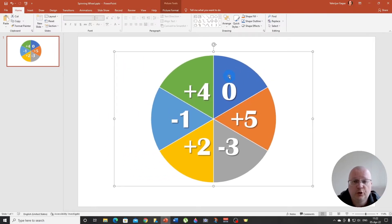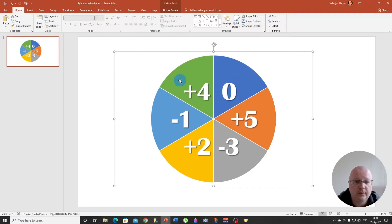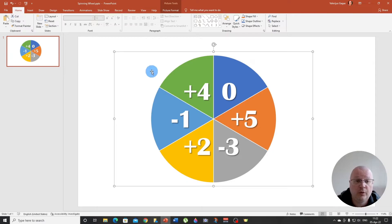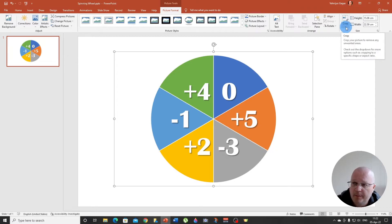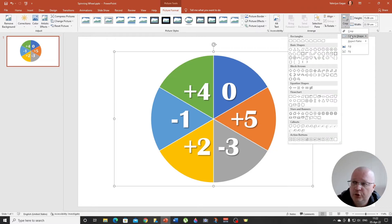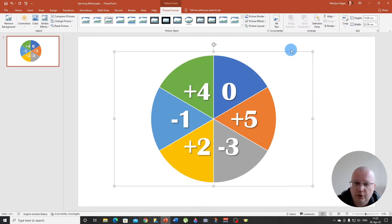The next step is to cut it, resize it to a circle. So we select the image, double click, we go to crop and we choose crop to shape and we choose the basic shape, which is circle.